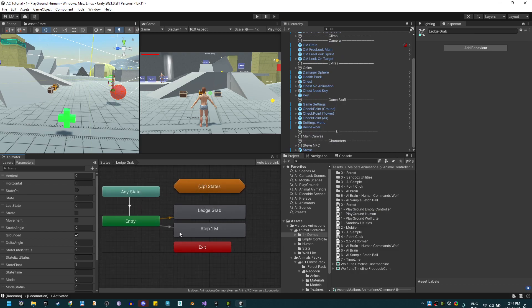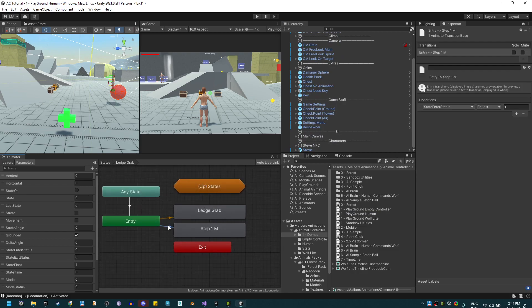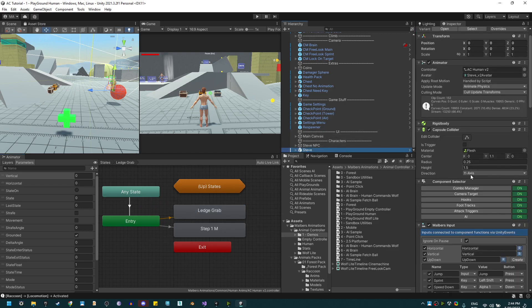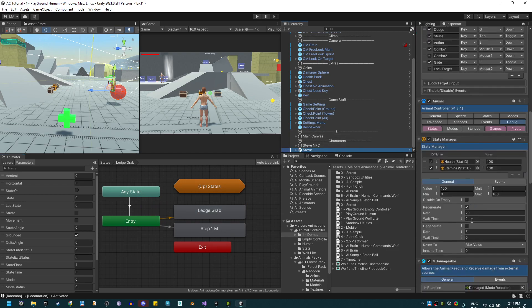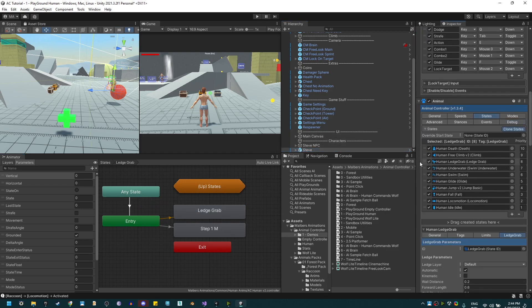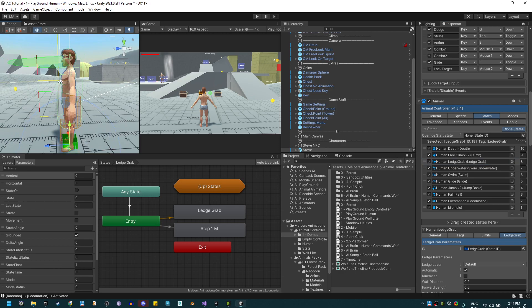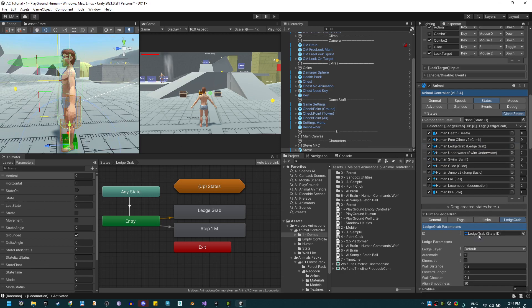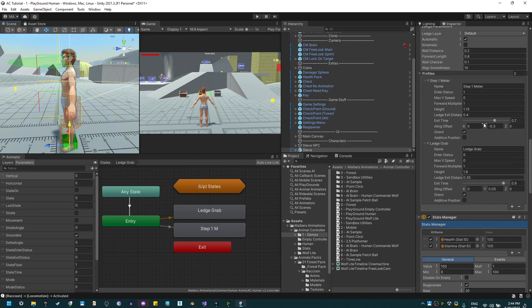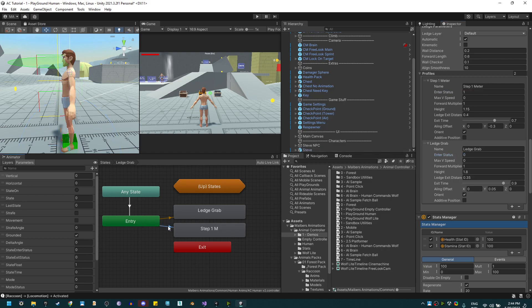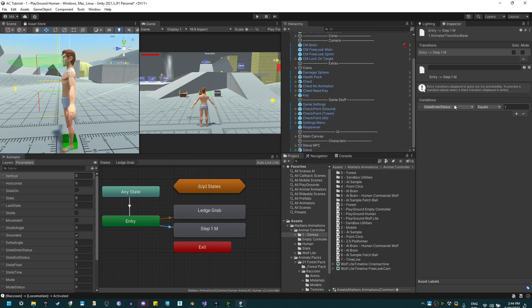One for one meter and one for the default ledge grab. On Steve, on the ledge grab, you will see I have two profiles and this can be activated if the enter status value is one or zero, which is the default. Those enter status are used on the animations to play the profiles.